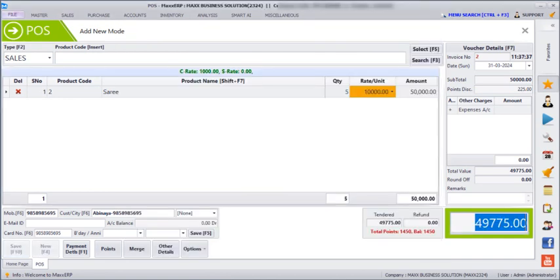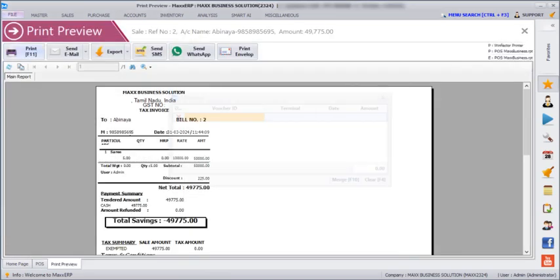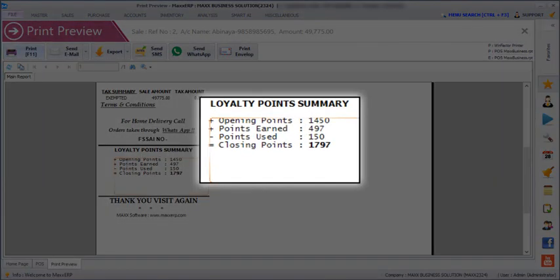If you click on Print, the customers can see in the printout their opening points, the points earned on this bill, the points they have used or redeemed, and finally their closing points.